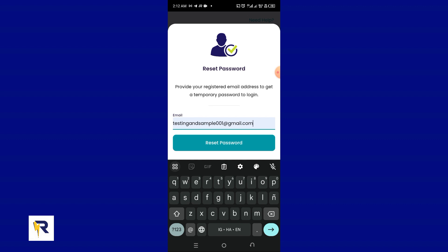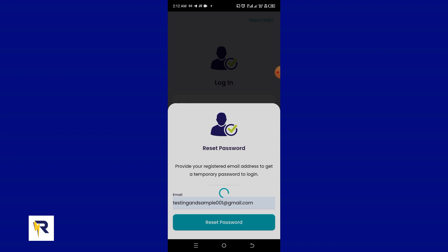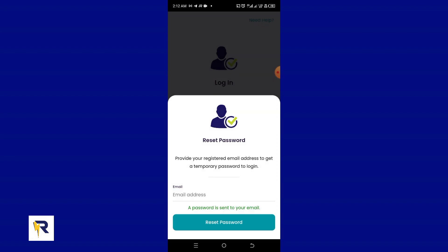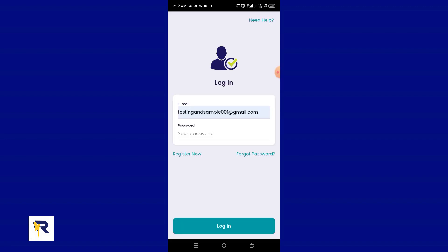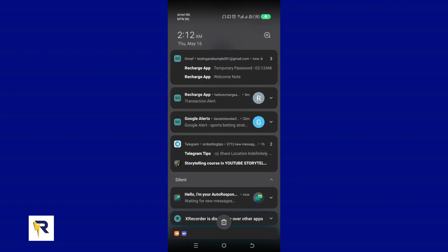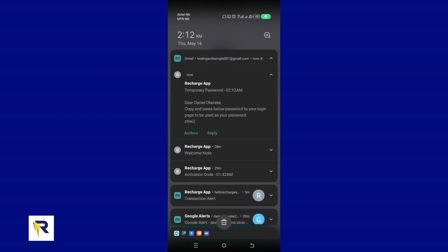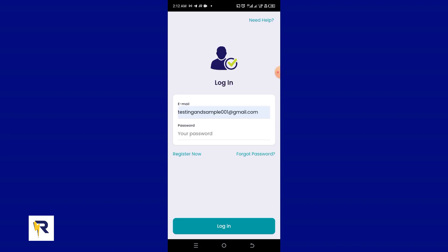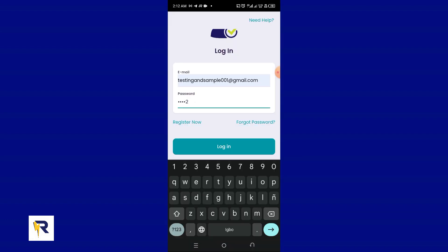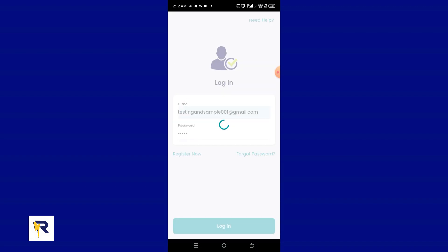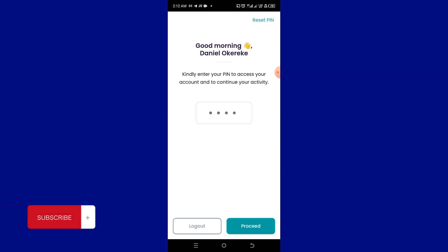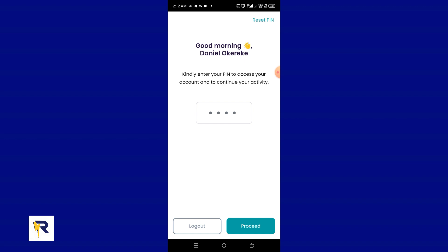Enter your saved email address and click the 'Reset Password' button. A temporary password will be sent to your email. Go to your email address — you can see I just got mine. I'll copy that password and log in to my account. This is a new password I just received. And voilà — no issues, no problem getting access to your account instantly.